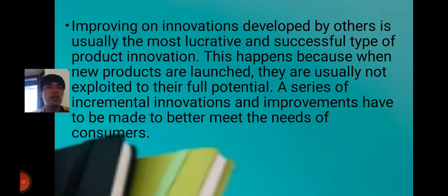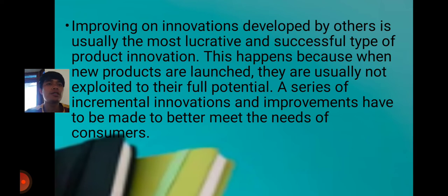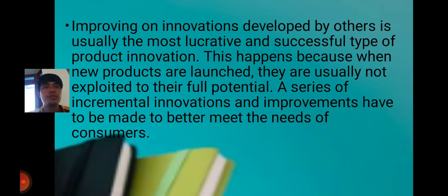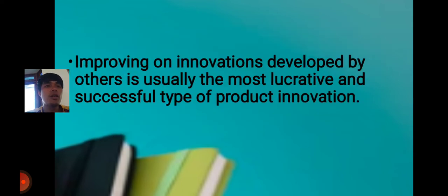Improving on innovation developed by others is actually the most lucrative and successful type of product innovation. This happens because when new products are launched, they are not exploited to their full potential. A series of incremental innovations and improvements have to be made to better meet the needs of consumers.